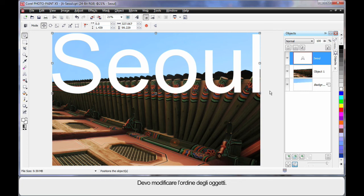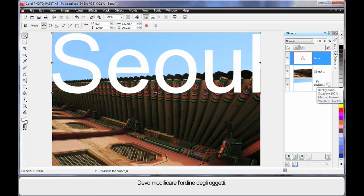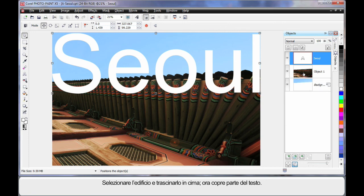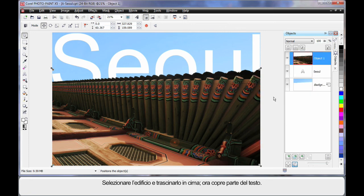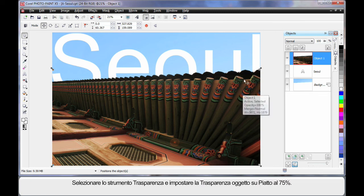What we're going to do now is change the order of our objects here. Watch this. If I take my building image, click and drag and pop it on the top layer. As you can see, it's now covering a part of my text. And that's a really cool looking effect.